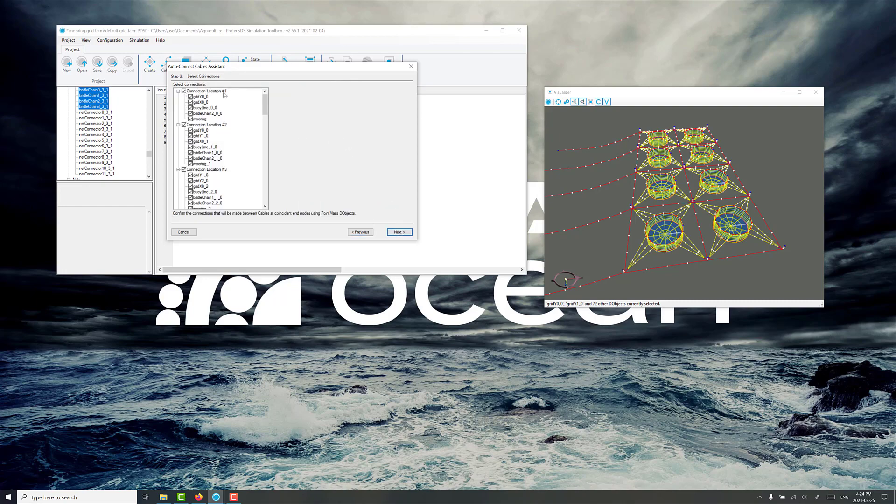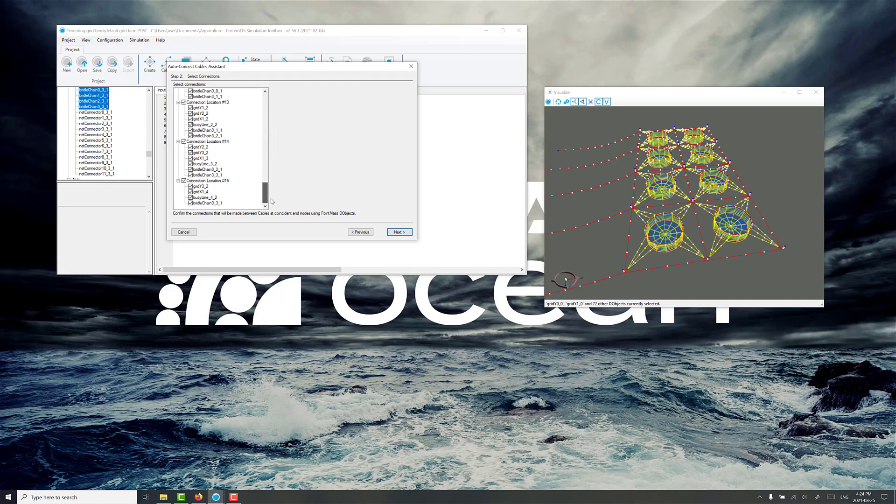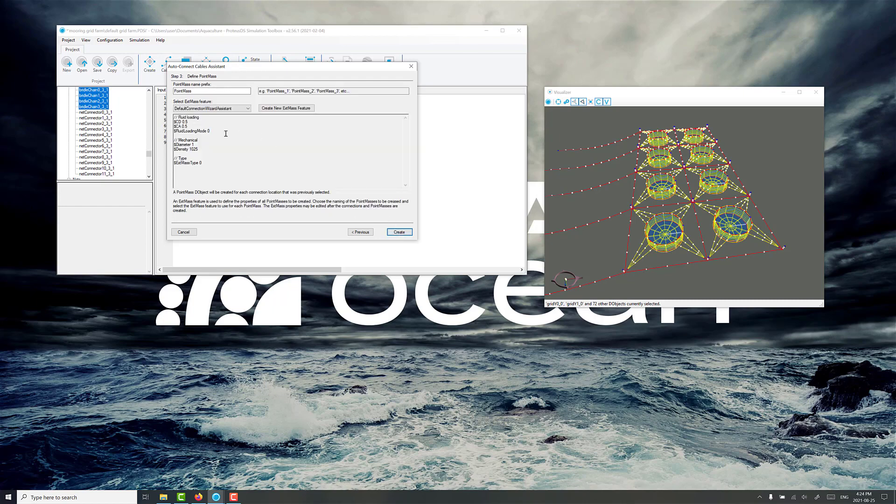So we see connection location 1, 2, 3, 4, 5, 6, 7, 8, 9, 10, 11, 12, 13, 14, 15. These are at the nexus of all the nodes through the mooring system here. So that's good. We don't see more than 15. We've selected too many things. And we'll go next.